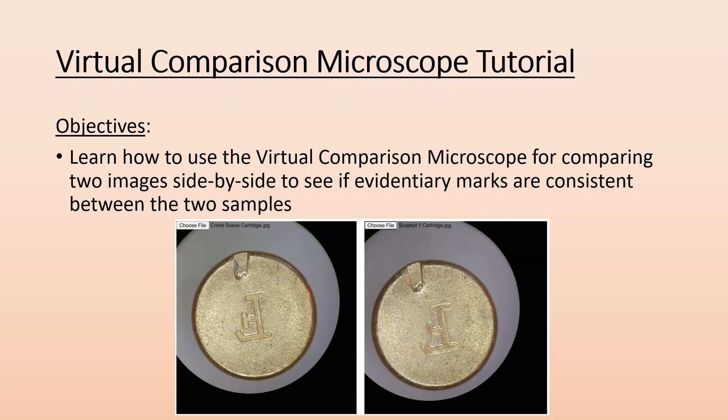How's it going ladies and gentlemen, Mr. Donnie here again. This time we're going to take a look at a quick tutorial on how to use the virtual comparison microscope that I threw together. The objective is to learn how to use this virtual comparison microscope for comparing two images side by side to see if evidentiary marks are consistent between the two samples.